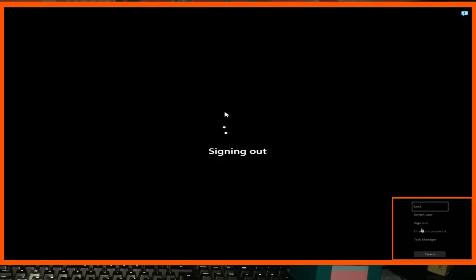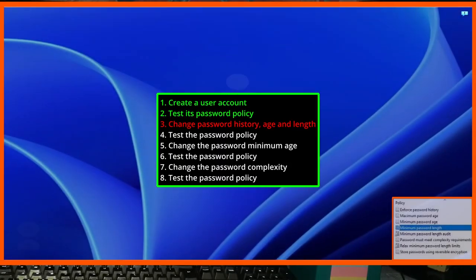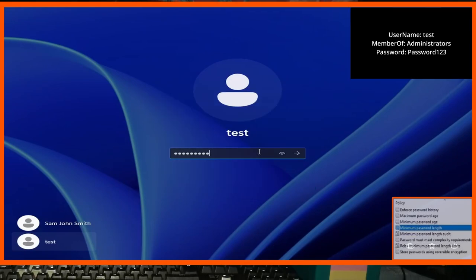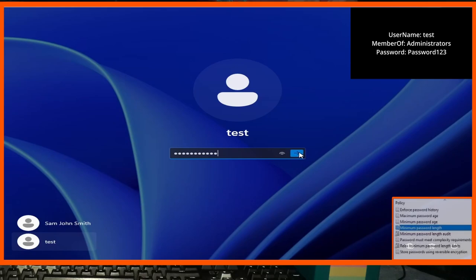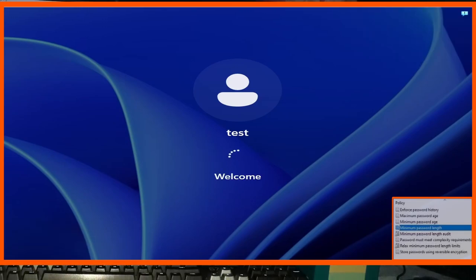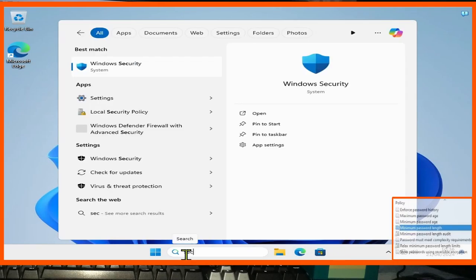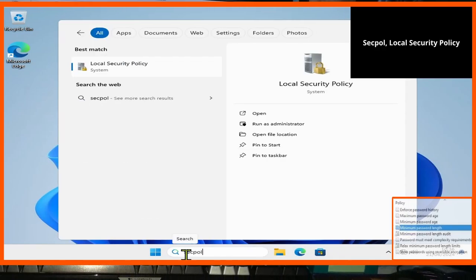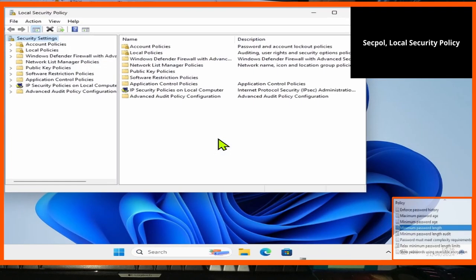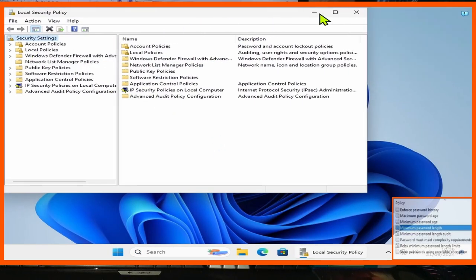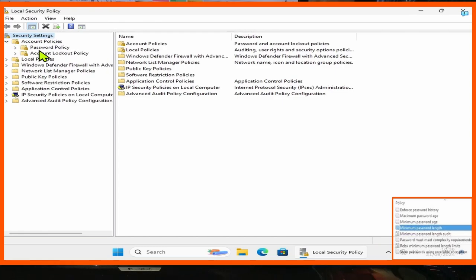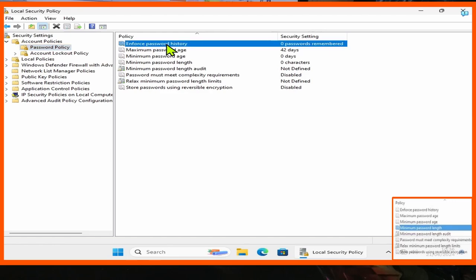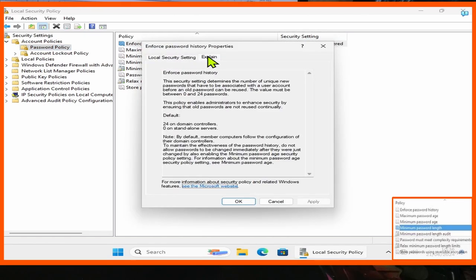With the default passwords tested, we can head back into our administrative account called 'test' — this is with a password of 'MyPassword123' with a capital P — and we are now going to change some of these settings to make passwords a little bit more secure. So the first thing we do is go into Local Security Policy by typing 'secpol' in the search bar. From Local Security Policy we're going to click on Account Settings, then Password Policy, and we're going to double-click on 'Enforce Password History' to show you just what it does.